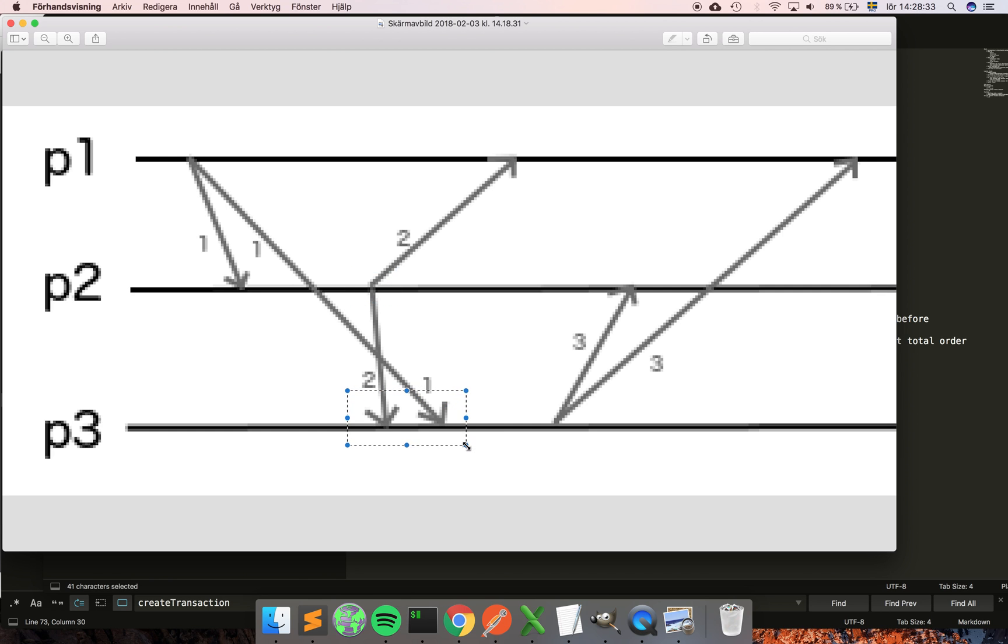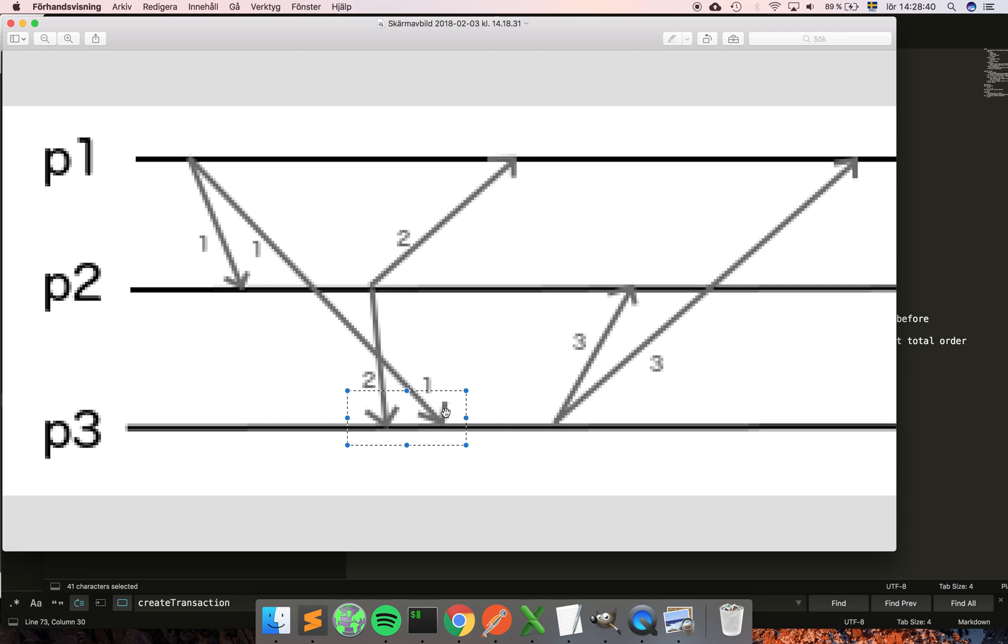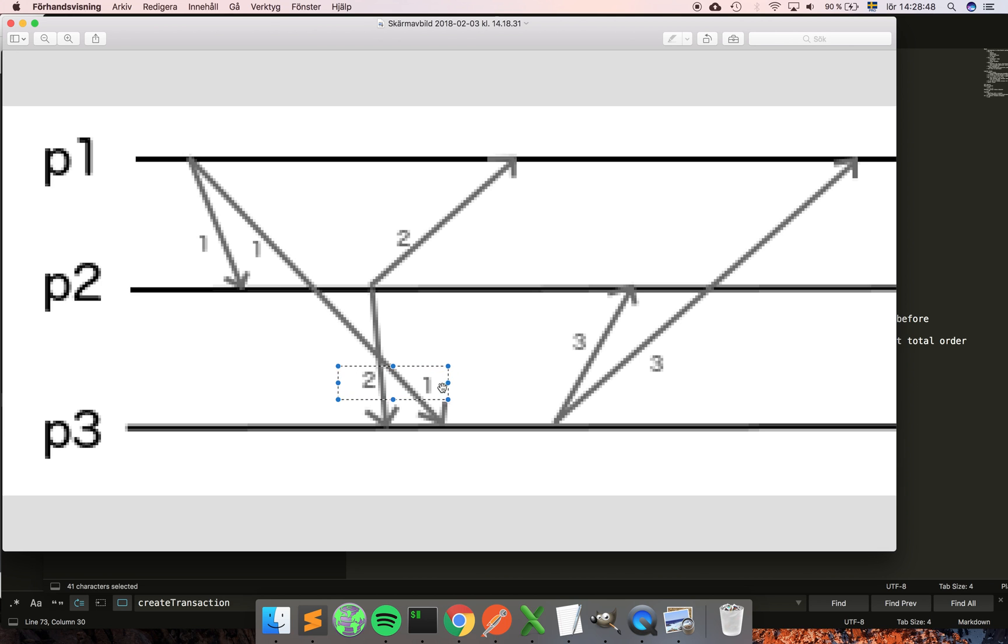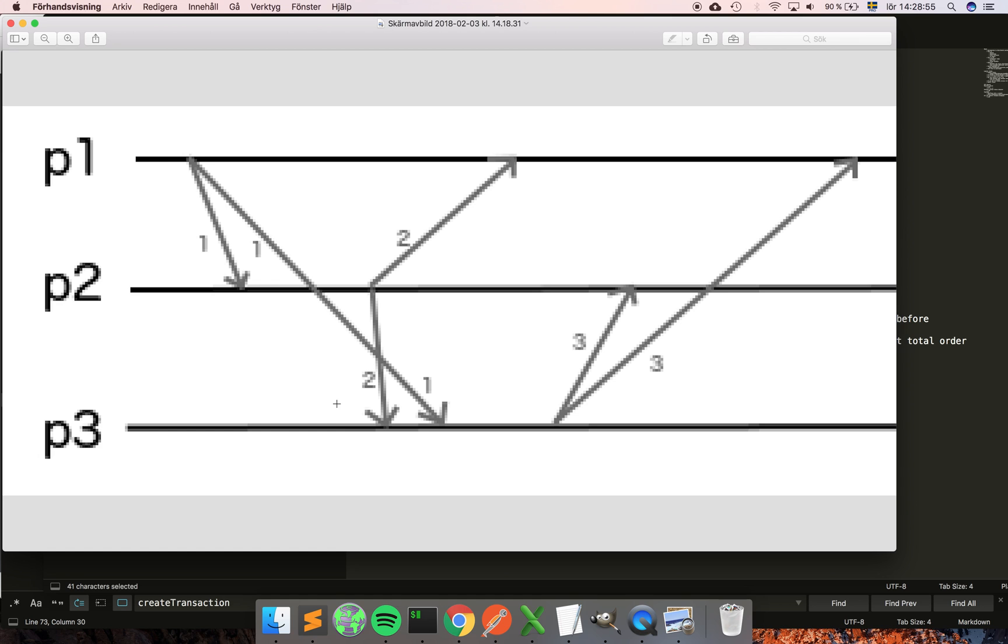P3 receives message two before it receives message one. Now you can see that if instead we would take these messages and then sort them, we would get the same order as p2 will get.